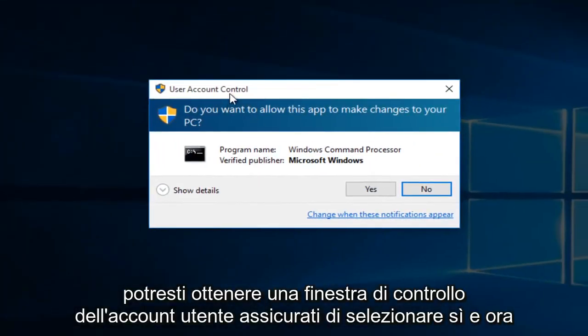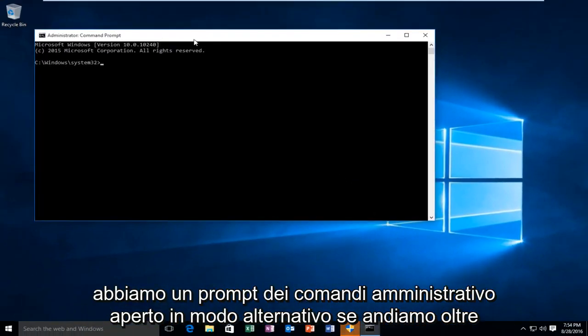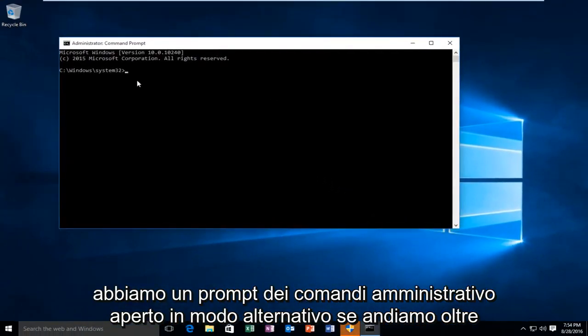You might get a user account control window. Make sure you select yes. And now we have an administrative command prompt open.